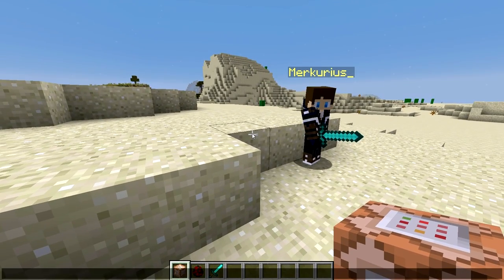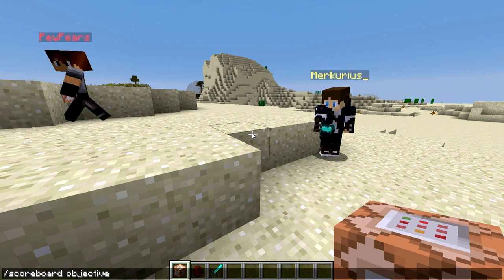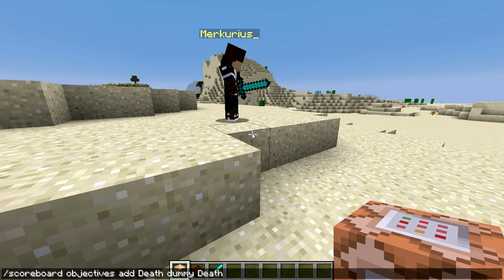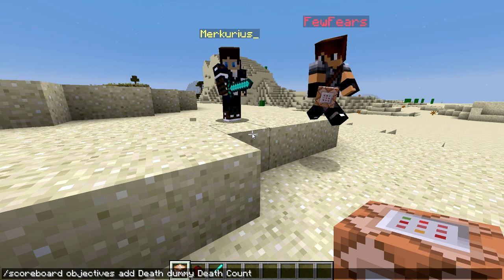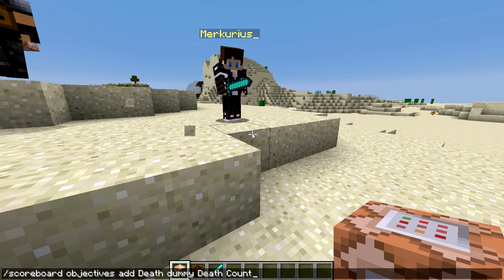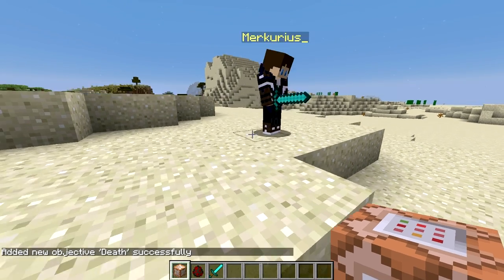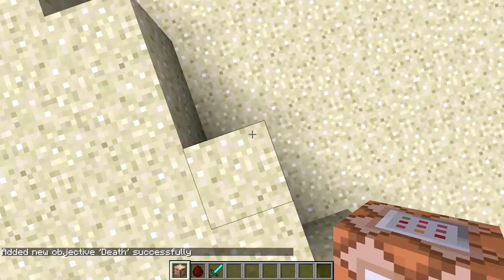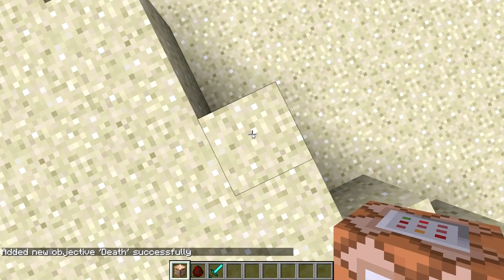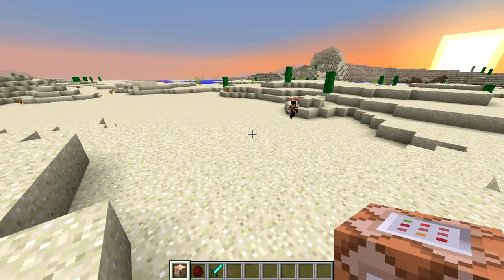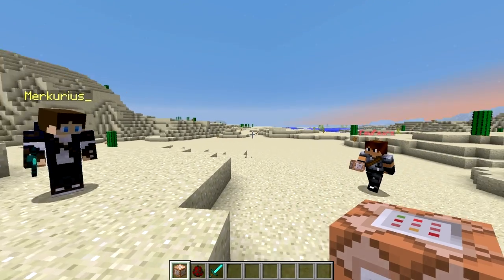The first command we are going to use is to create an objective called Death Counts. The name is what is going to be displayed on the top of the tracker on the right later, so you can choose whatever you want. We're creating a dummy objective in the scoreboard and naming it Death Counts so it will display as the title. Death is the name used to refer to this objective by other commands, so when we use it later we're going to use Death instead.